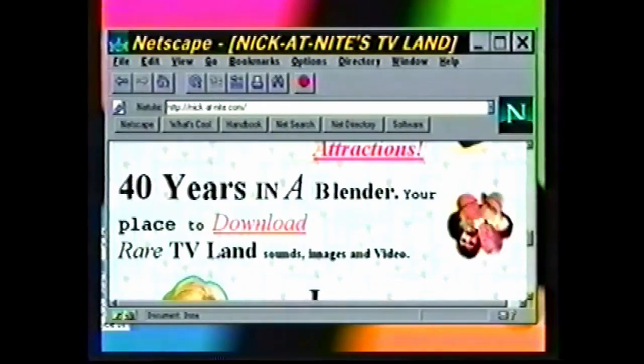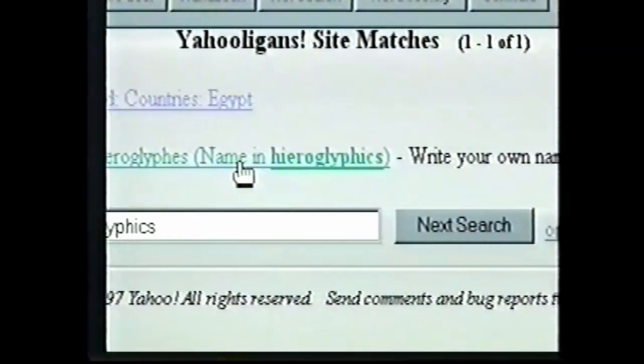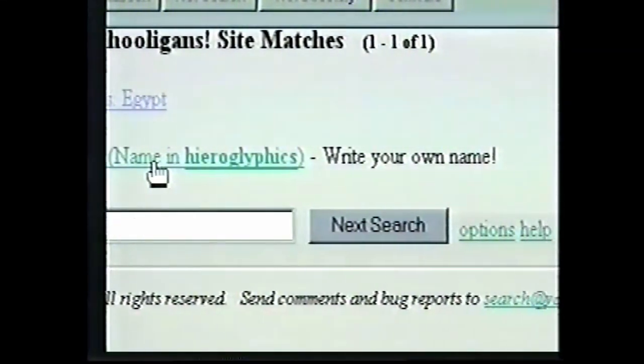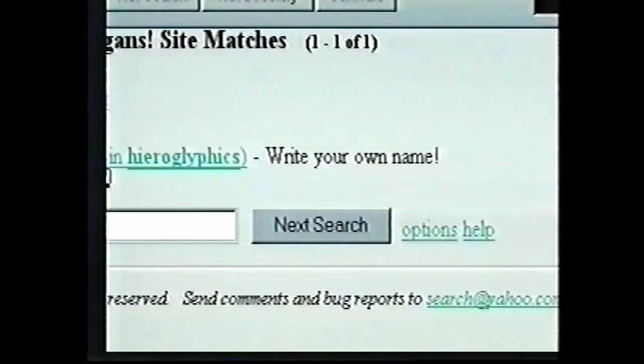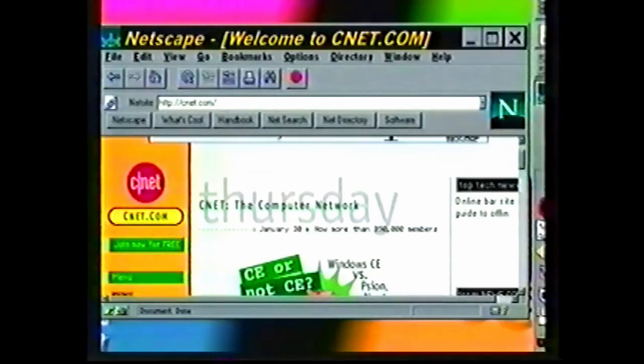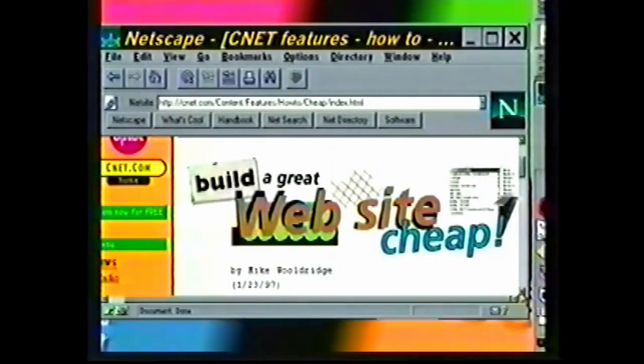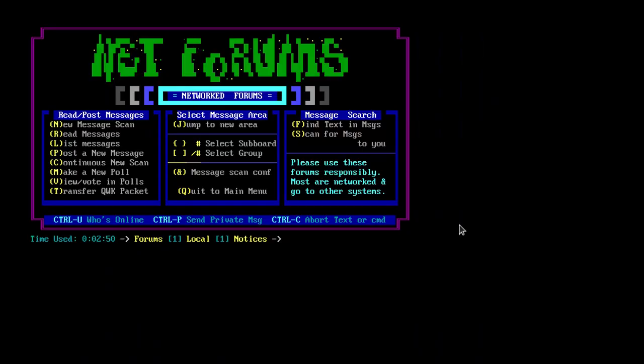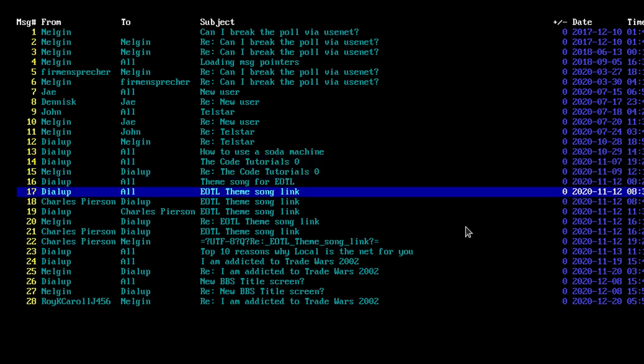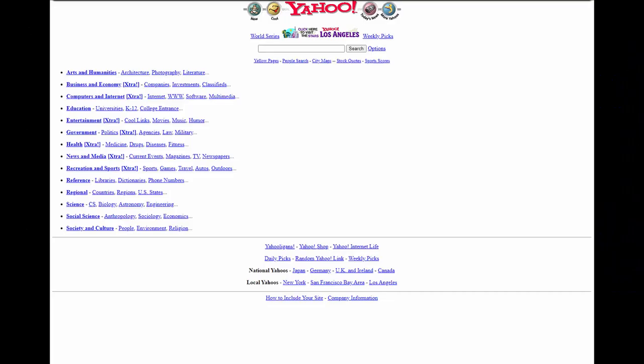The history of remote data transmission started long before the Internet entered our homes. During the 80s and 90s, one of the most common ways that average people connected online was to use a dial-up BBS, a sort of command-line-style web page, and dial-up Internet that came up later.